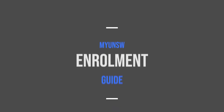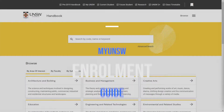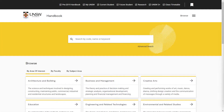Hey everyone and welcome to another CSC SOC video. I'm Sam and today I'll be taking you through the process of enrolling and registering for your classes at UNSW via the myUNSW platform, as well as providing some extra tips and resources to guide you along the way. There will be timestamps and links in the description below, so use them as you see fit to navigate through the video. Let's jump right into it.